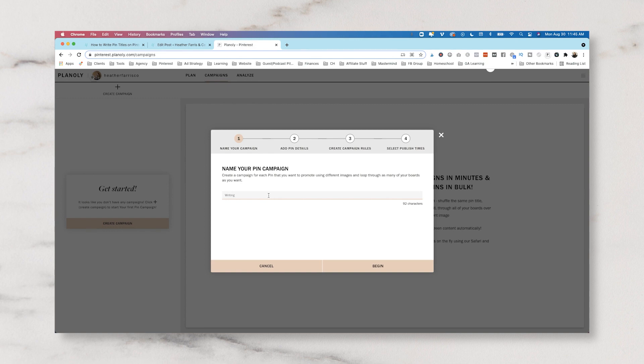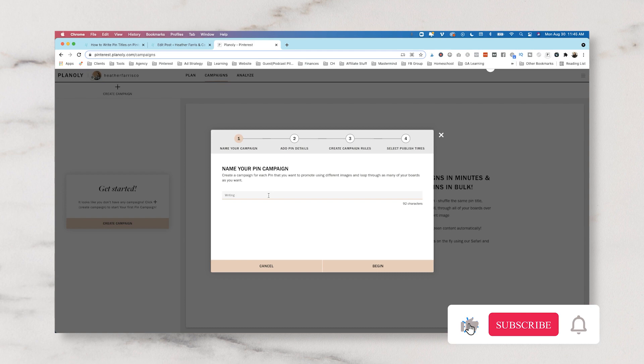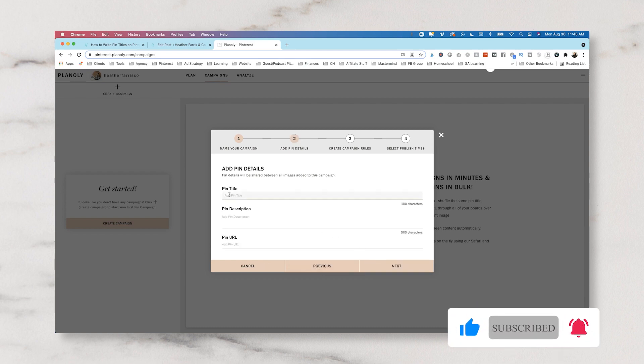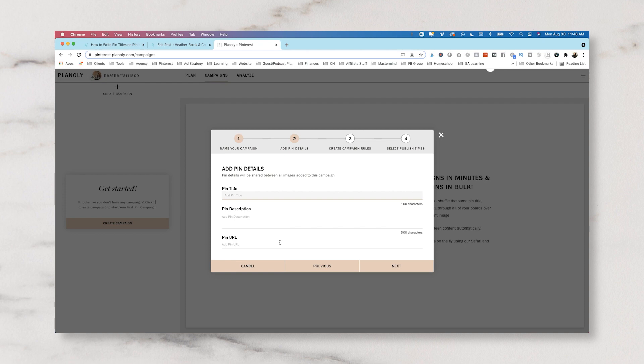So we're ideally going to name it whatever piece of content or product. So this one is writing pin titles, and then you're going to give it a pin title, description, and a URL. Now one thing to note, if you create a campaign using their feature campaign building, you are going to use the same pin title and pin description for every pin that goes out. So it's going to go to the same place using the same title and the same description. Now this is really good for A-B testing. So if you have 15 pieces of content for Thanksgiving, you're going to need to create 15 campaigns. You cannot just create one campaign and have all of them going, unfortunately.